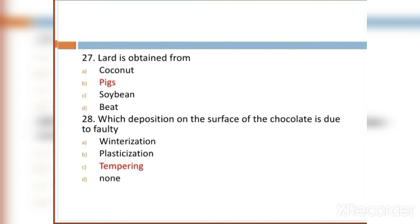MCQ 28: Which discoloration on the surface of chocolate is due to faulty: Option A: winterization. Option B: plasticization. Option C: tempering. Option D: none. Option C, tempering, is the right answer.